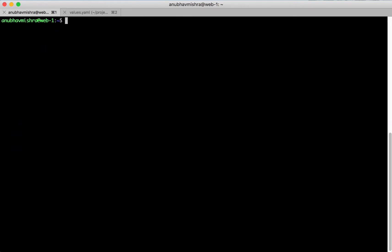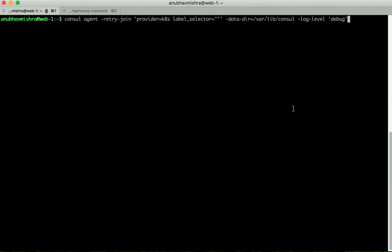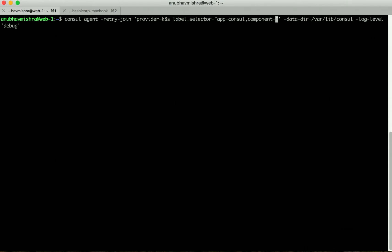Next, let's use the AutoJoin feature in Console to discover the Console agents running in Kubernetes. Here I'm providing a flag called retry join that lets us use a variety of providers to help us discover Console agents in the environment. It uses labels to discover the pods that are running the Console agents. Here I'm going to provide the labels that are attached to the Console server pods in Kubernetes. I'm going to use app equals Console and component equals server. Let's start this agent.